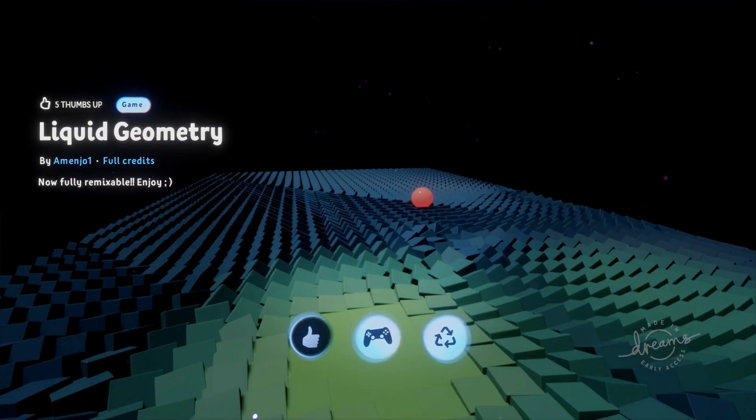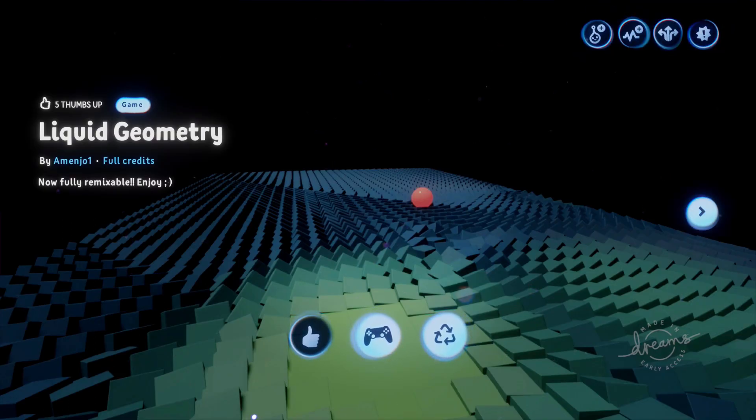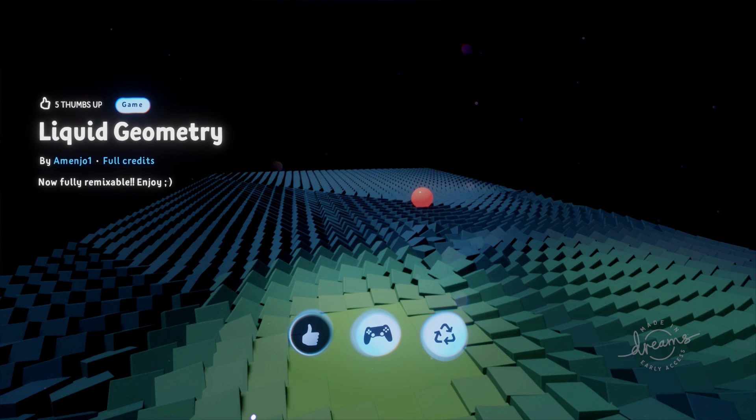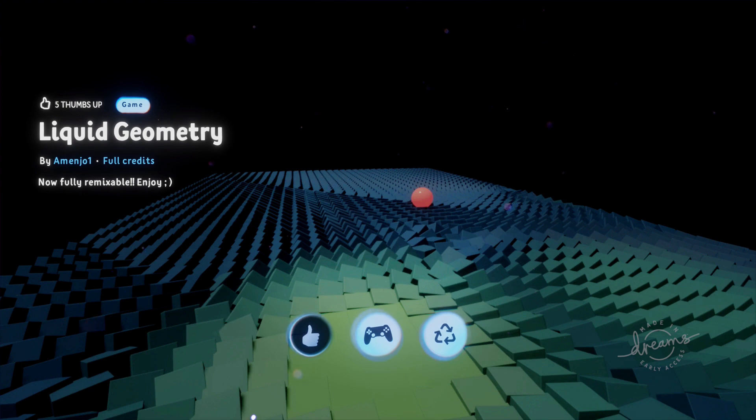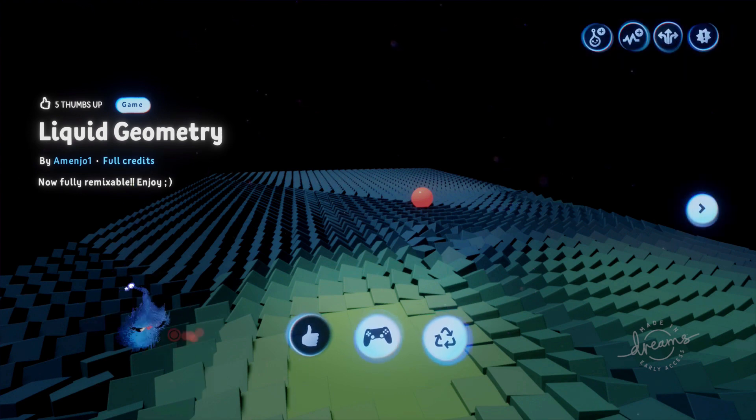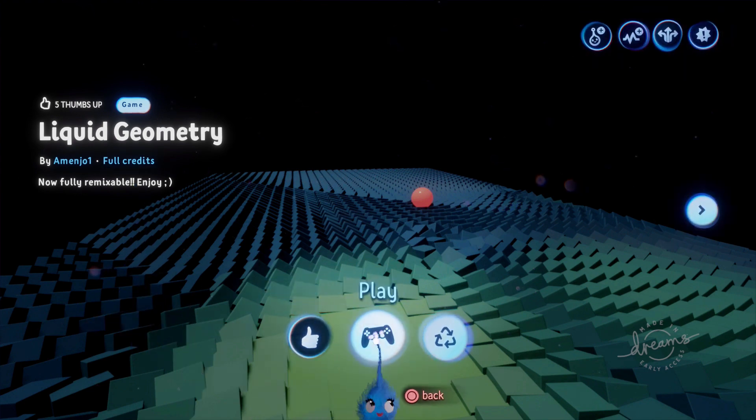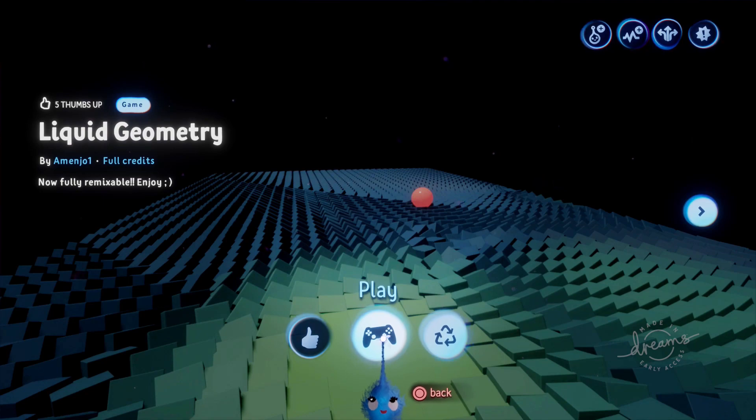Hi, this is Lady Lex UK and this is Deconstructing Dreams. Today we are looking at Amenjo 1's Liquid Geometry. It launched this a few days ago, made it remixable for us so we can have a good look. But first of all let's have a look and see what he's built.